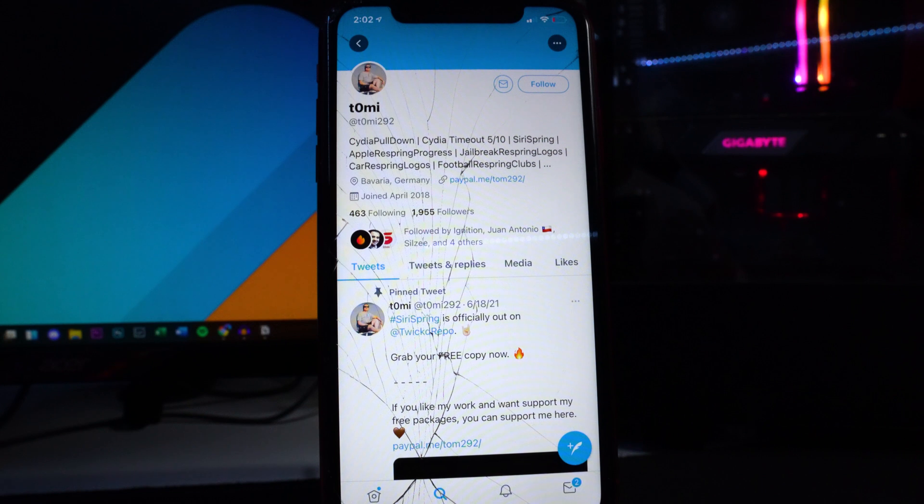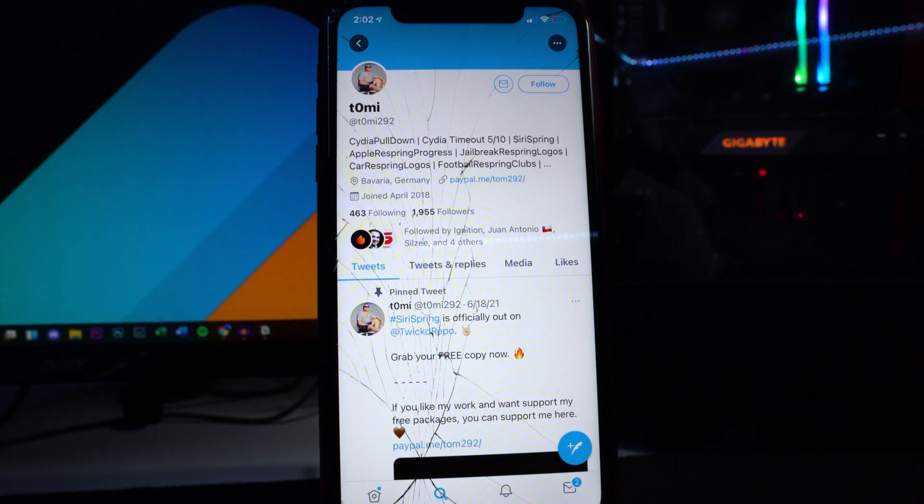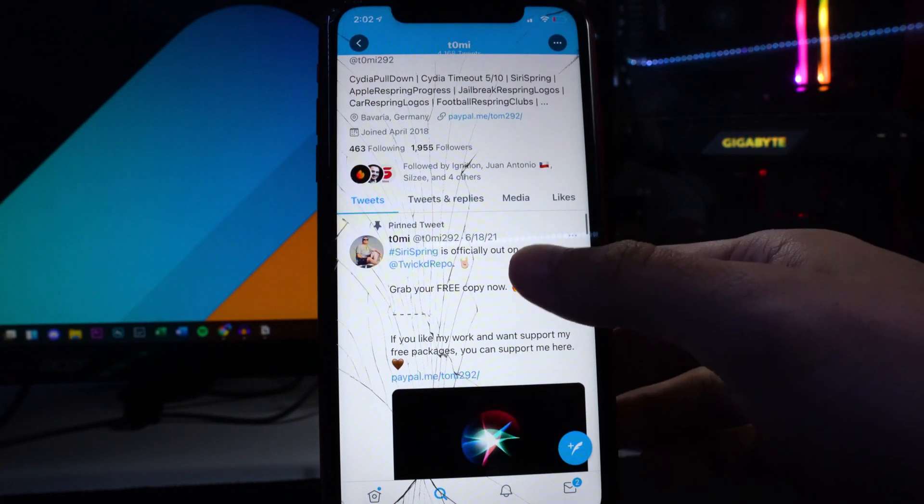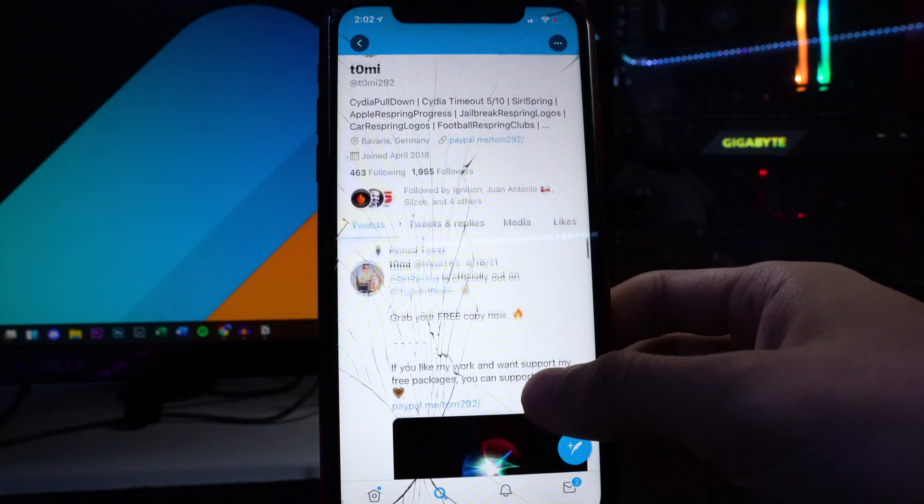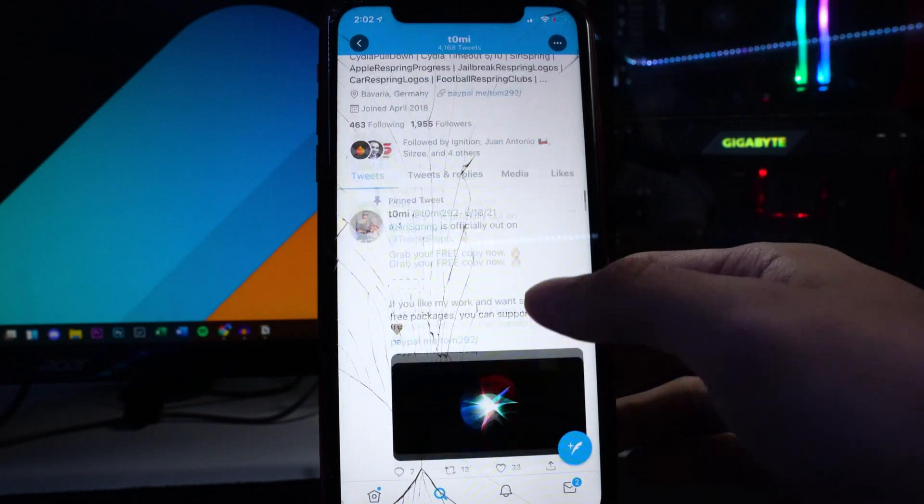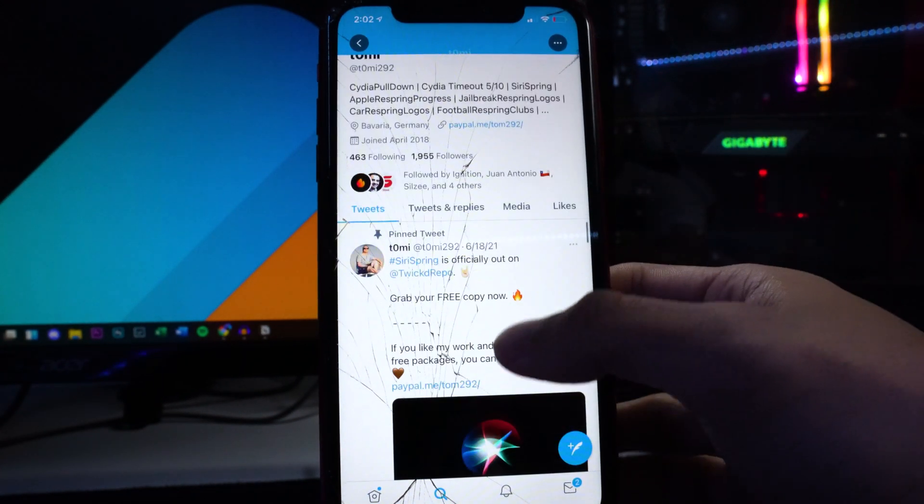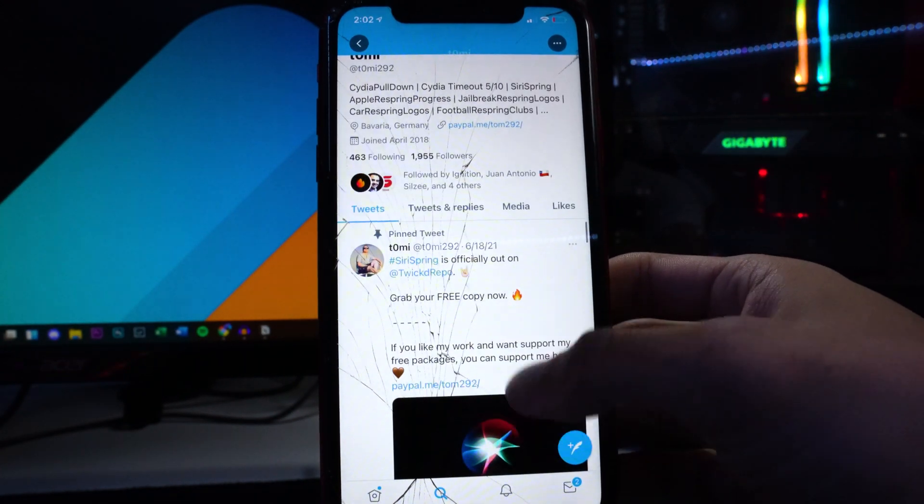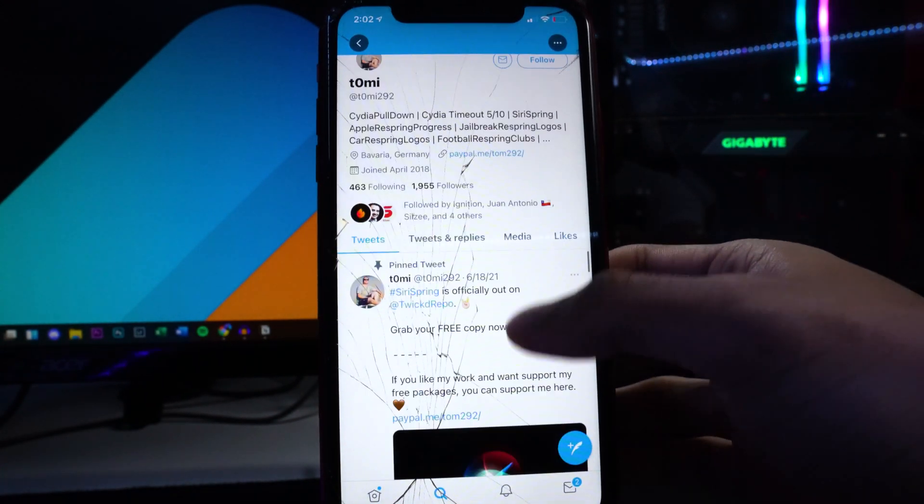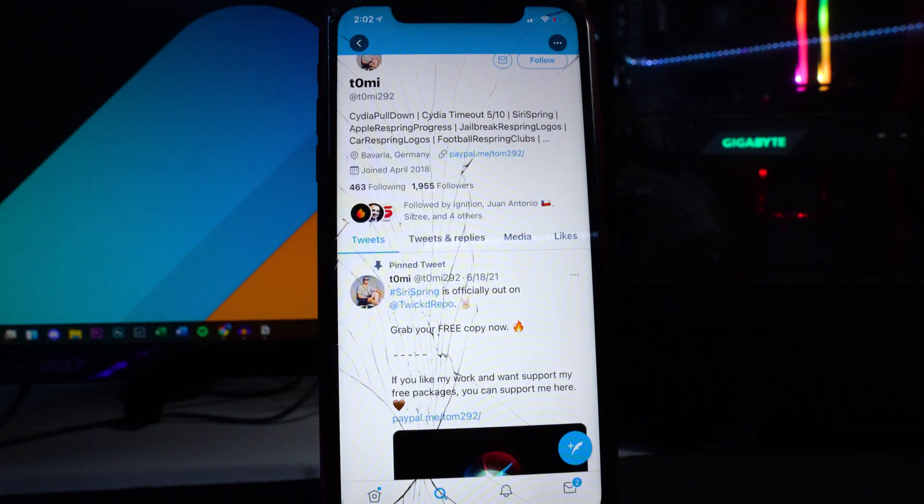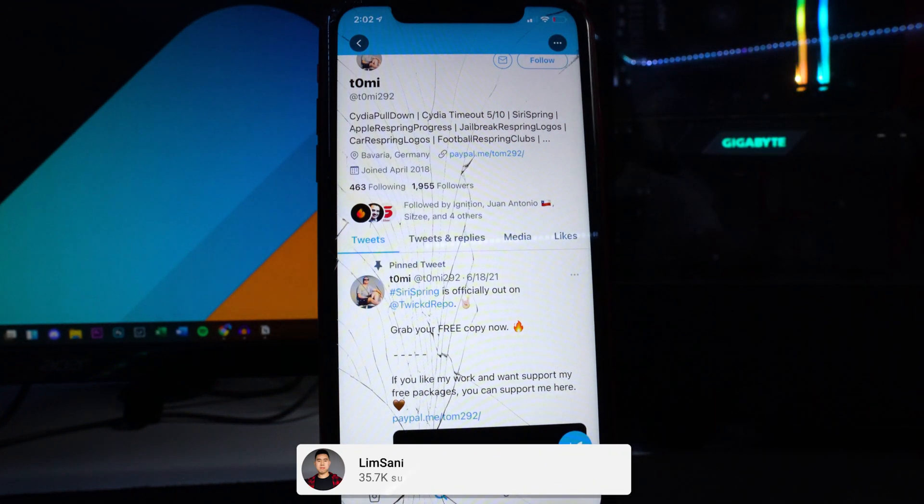14.8 was just released about 30 minutes to an hour ago and we already got confirmation by tomi292, a known person in the jailbreak community. He's created a bunch of tweaks such as Cydia Pulldown, Respring Progress, Series Ring and so on.